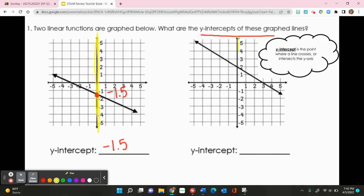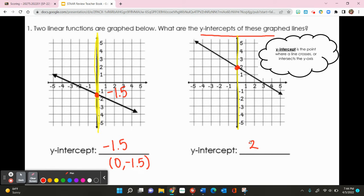Looking at the second graph, I highlight the y-axis and follow the graph — it crosses the y-axis at positive 2. So you can write the first as negative 1.5 or as the ordered pair (0, negative 1.5), and the second as the ordered pair (0, 2). That was finding the y-intercept of a graphed line — it's where it crosses the y-axis.